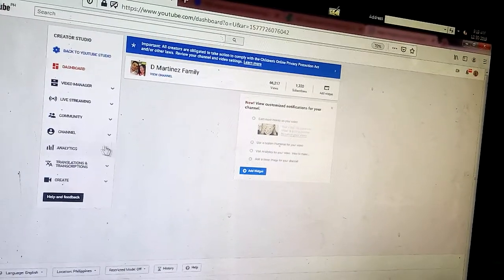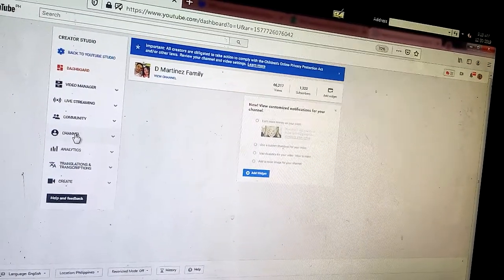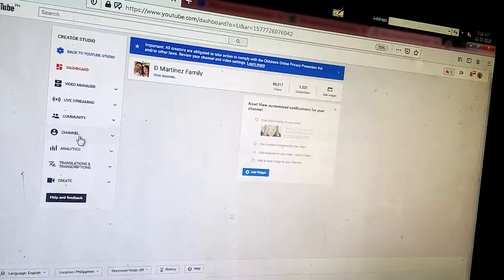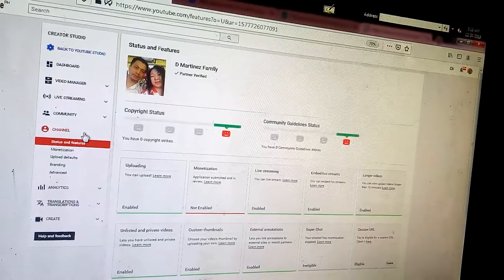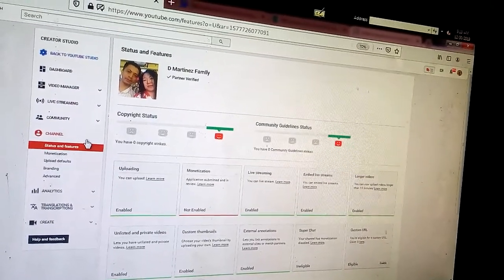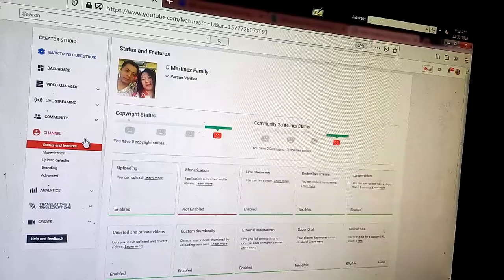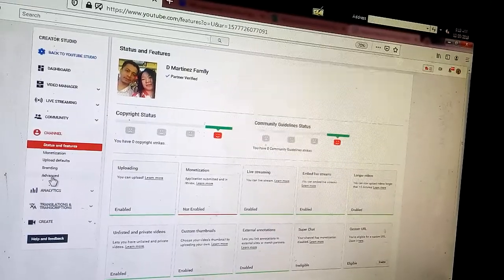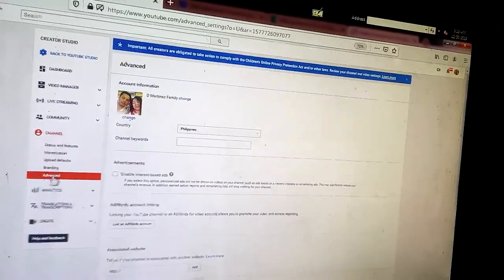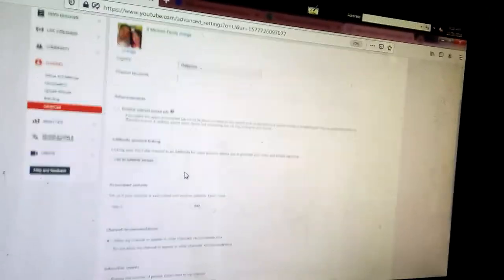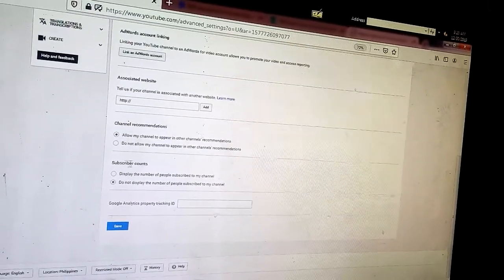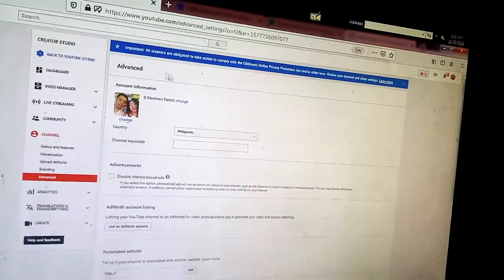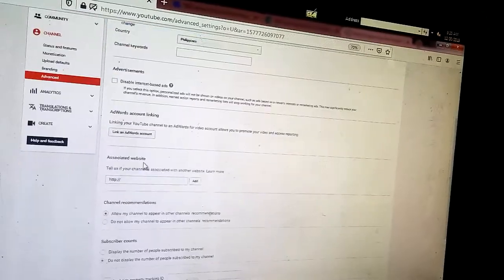Then after that go to Channel, this one — Channel. And go to Advanced. Then just click on Subscriber Counts. As you can see here, Advanced, and then go down.